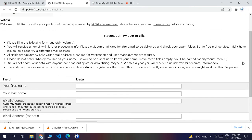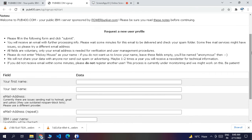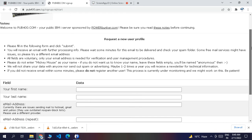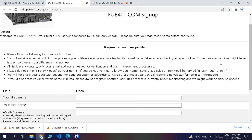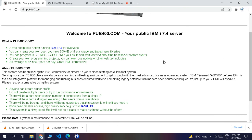Once you fill and submit the information, it will give you access to the IBM i server. It will send you an email, and after you verify your email address it will send your user details and password. Your user ID and password will arrive in your mail along with two or three libraries that you can use for development.